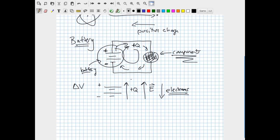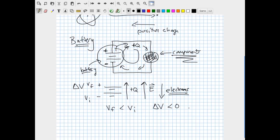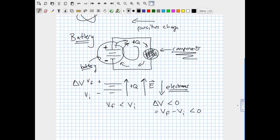A AA battery has an electric potential difference of 1.5 volts between its two sides — the high potential side is at 1.5 volts and the low potential side is at 0. Positive charge moves up through the battery from the negative terminal to the positive terminal — that's the term used to describe each end of the battery.